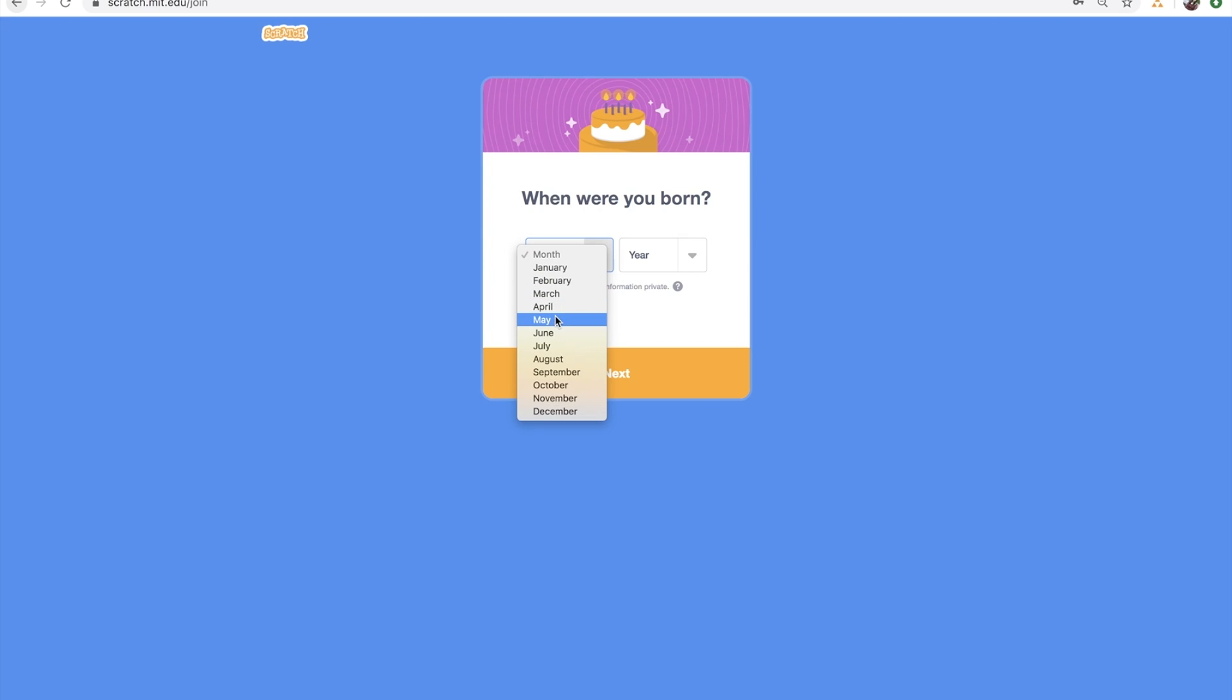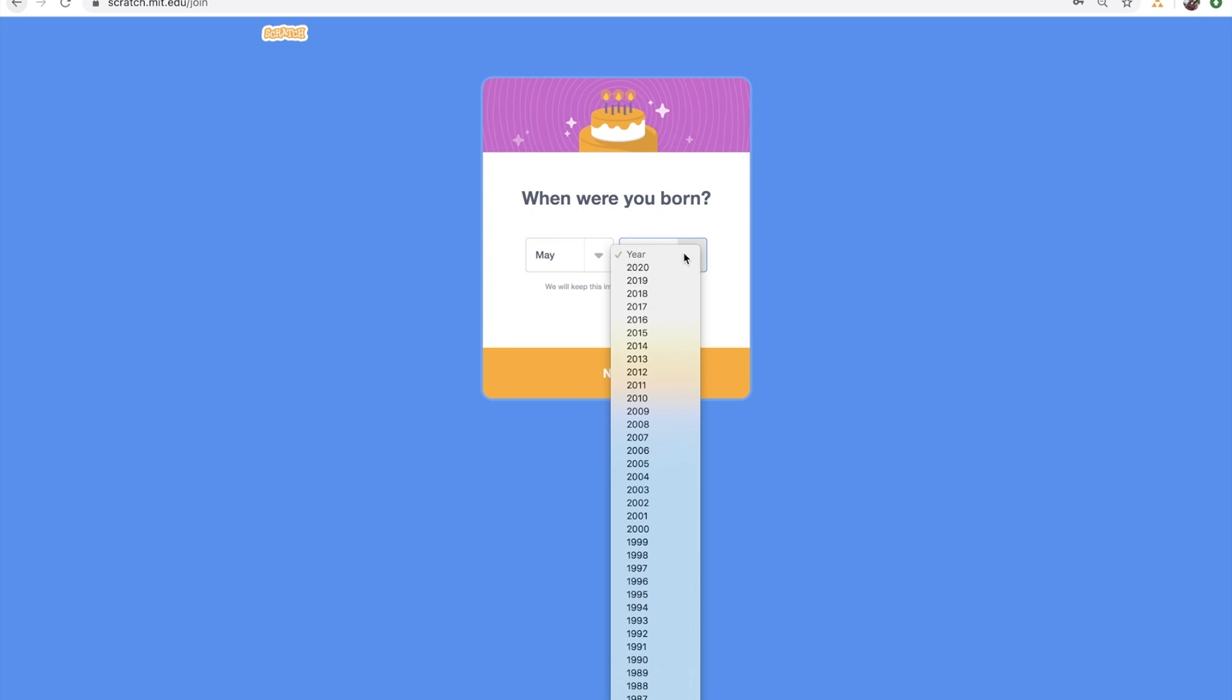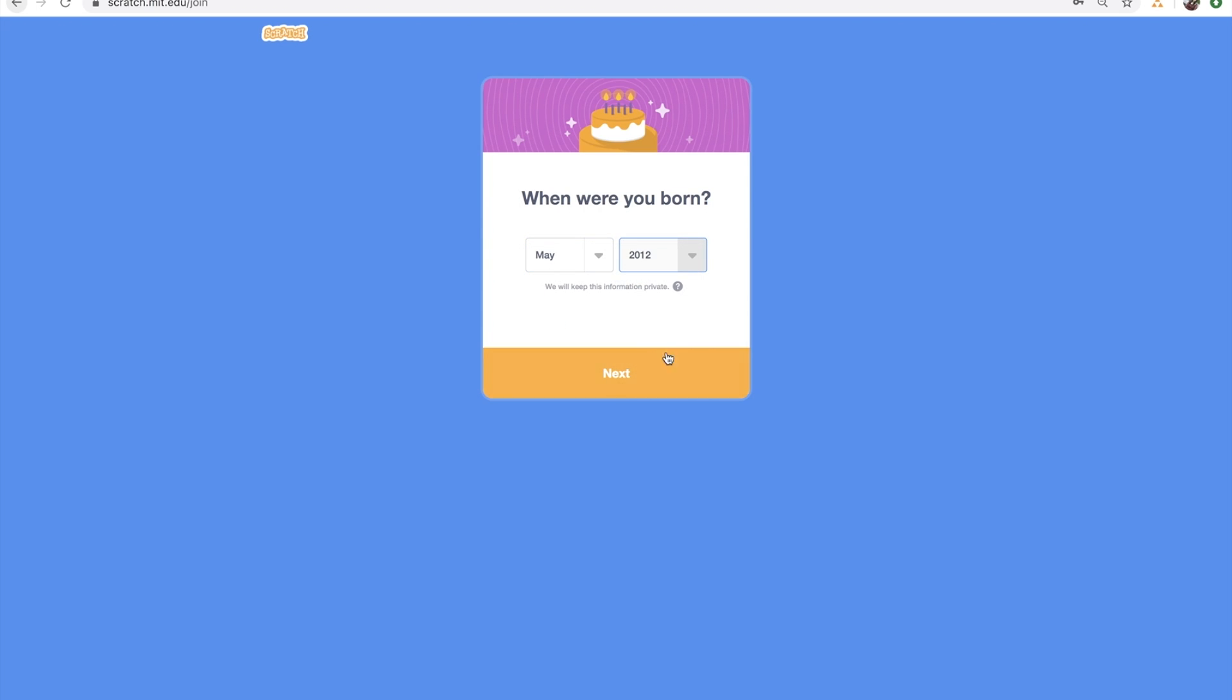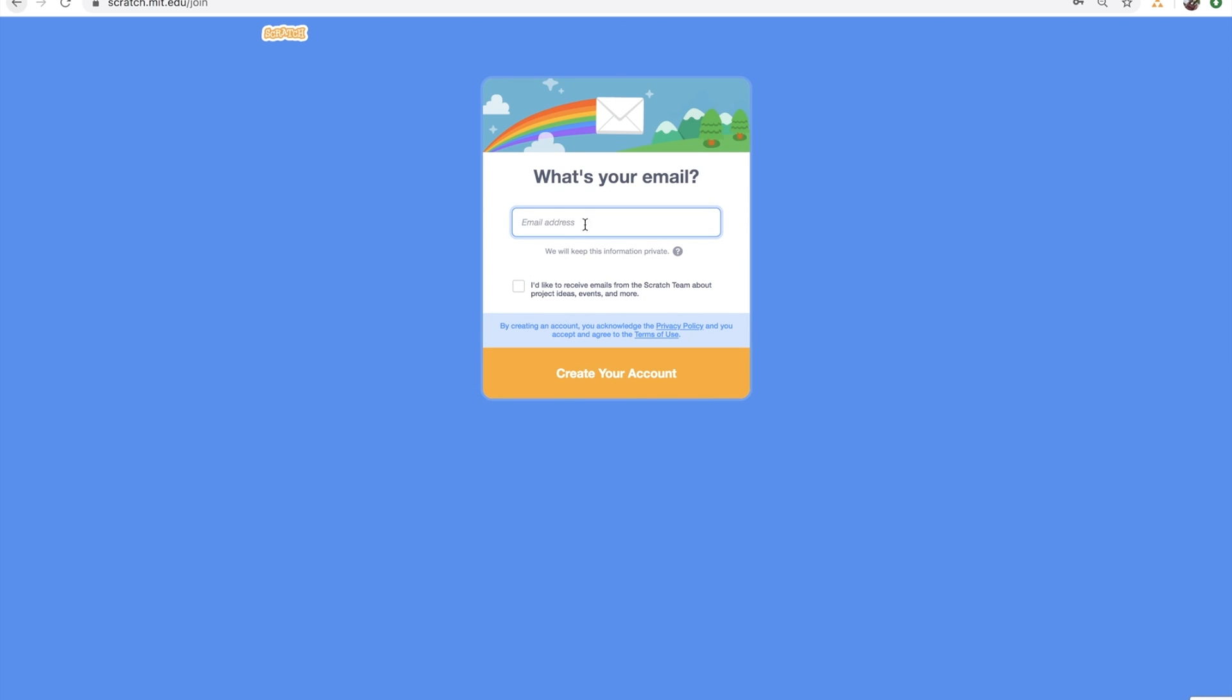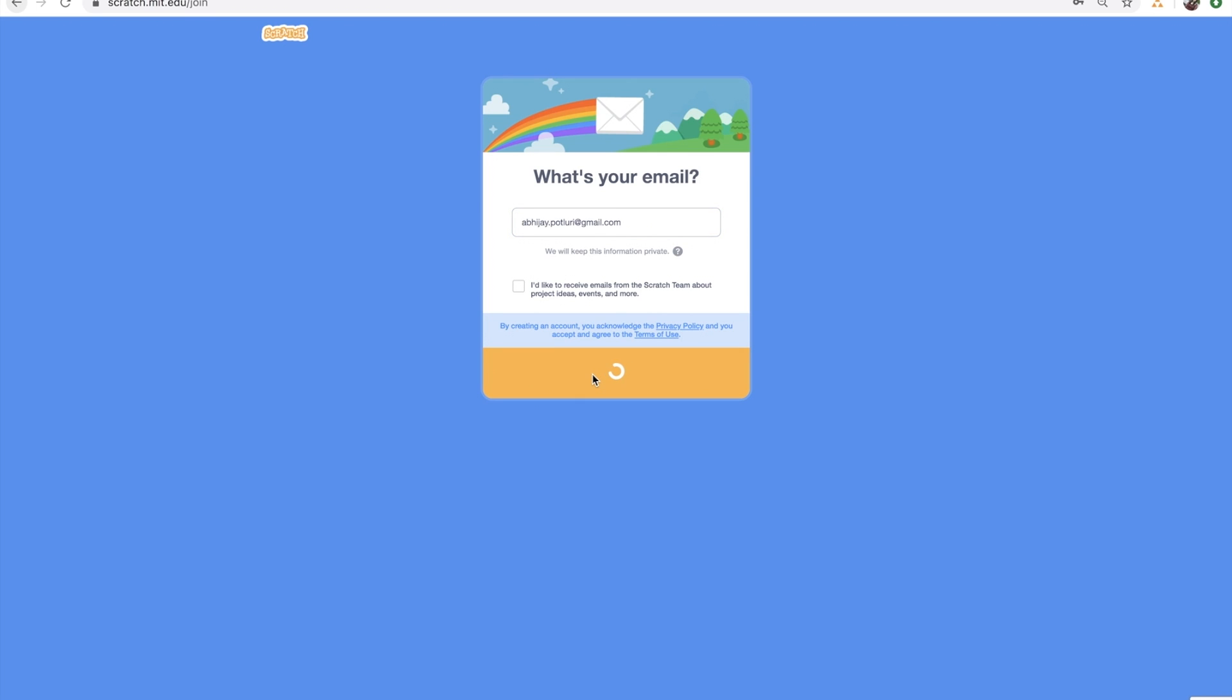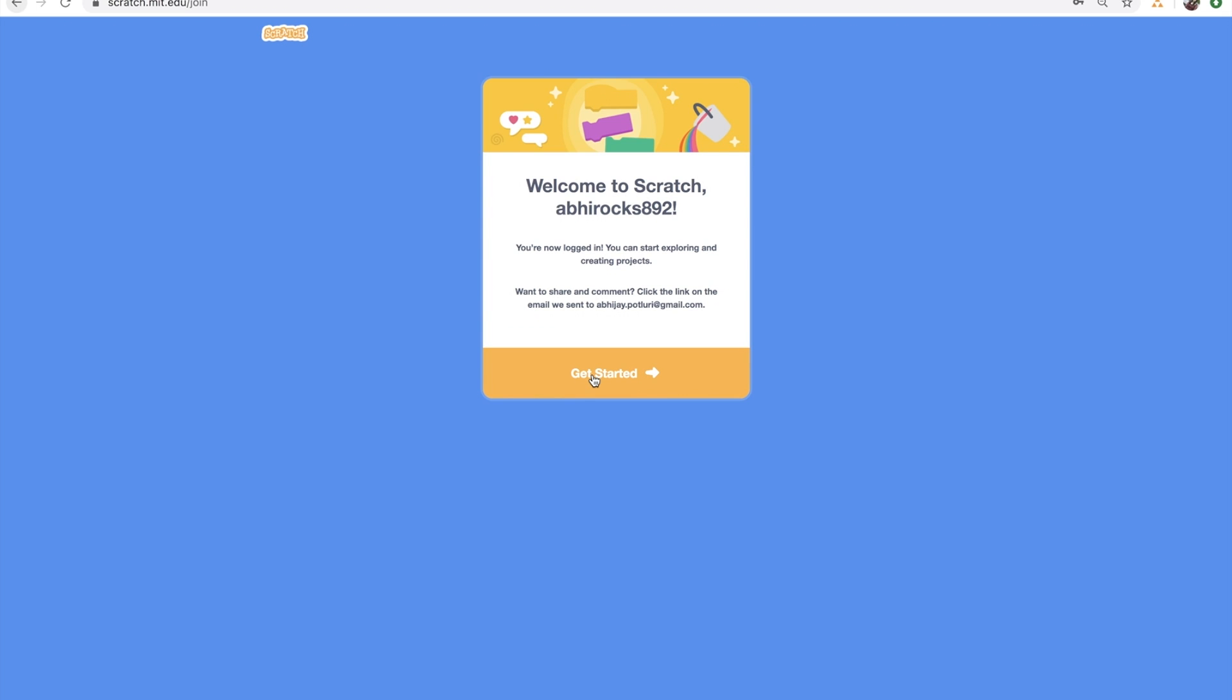It will ask what month and year you were born in. Press Next. Now you have to answer your question. Press Next. What's your email address? You have to type it in. Press Create your account. Welcome to Scratch! There you go! You have entered the world of Scratch!